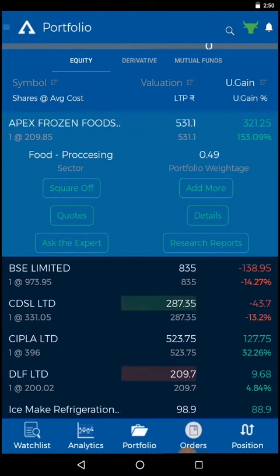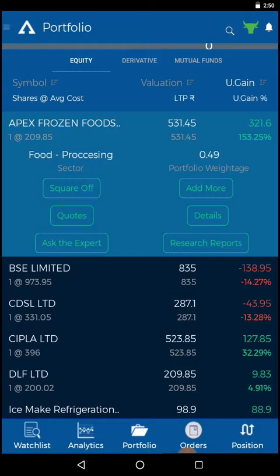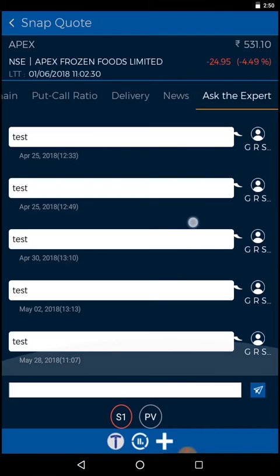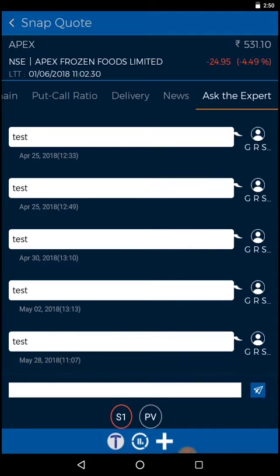Click on the research report option. To take expert advice on your stock, click on the ask the expert option and post your query.